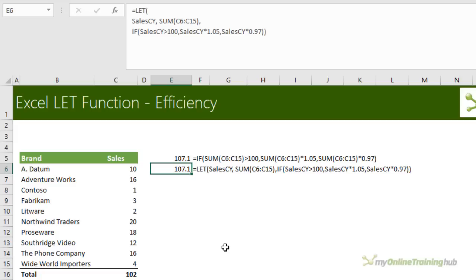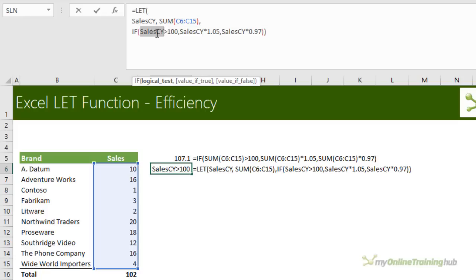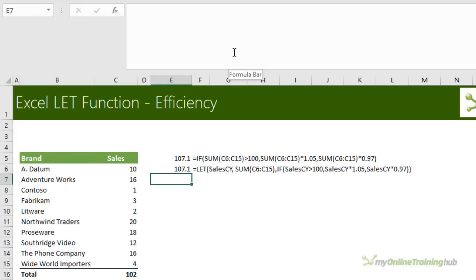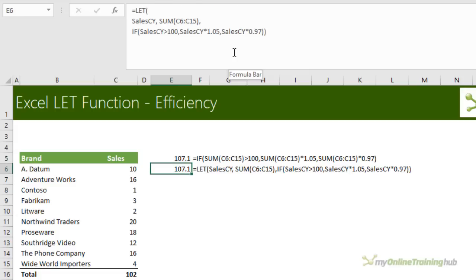Now with this formula, Excel only calculates the sum once. And then it reuses it here and or here and here. And while the formula is slightly longer than the IF formula, it's twice as efficient. So if you ever reuse an expression inside of a formula, that's when you know it's time to use LET.